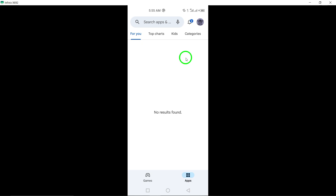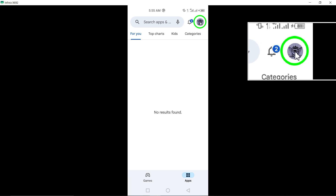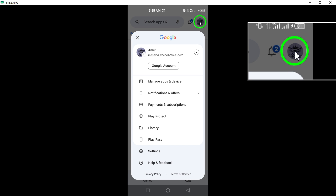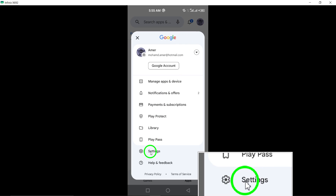Next, tap on your profile icon, usually located in the top right corner of the screen. This will open a menu with various options available to you.